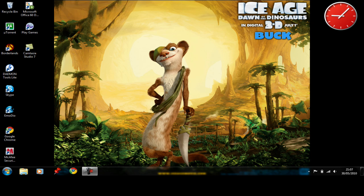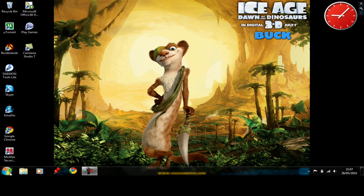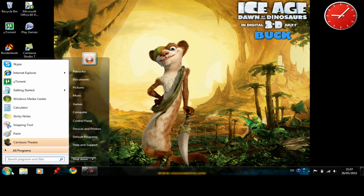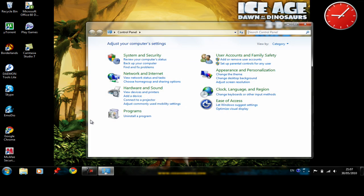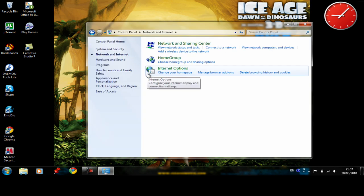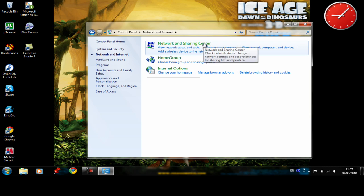So the first thing you want to do is open your start menu and go to Control Panel. After that you need to go to Network and Internet and Network and Sharing Center.